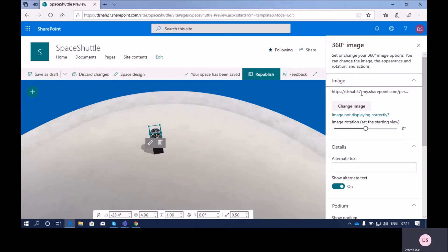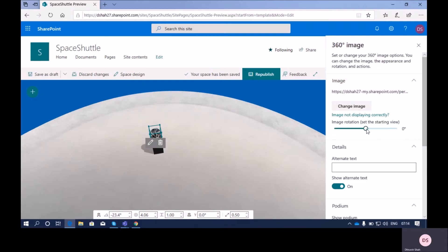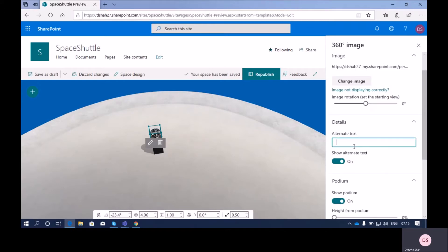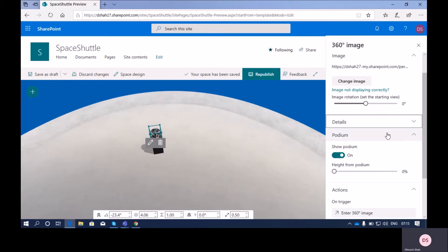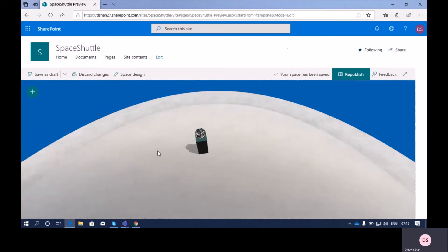In the property pane we can see different properties. Under the image property, we can change the rotation of your image using this option. You can also change the rotation of your starting position — if you want to set the image to a specific rotation angle you can set it from here. In the detail section, if your image is not visible and you wish to have alternate text, you can add it here and turn it on or off using this option.